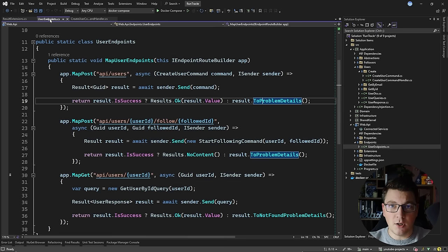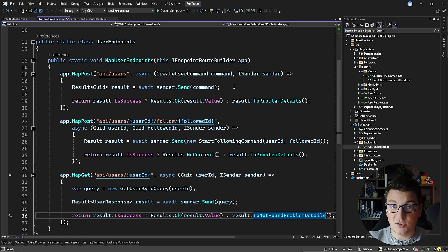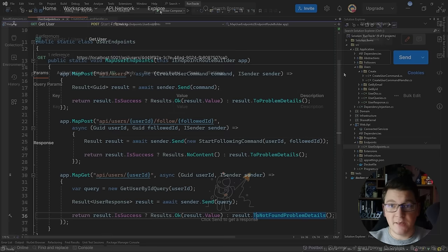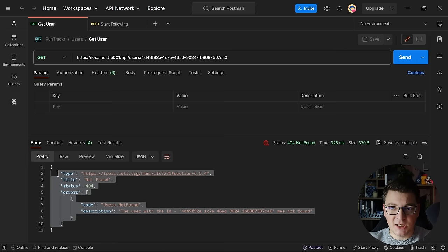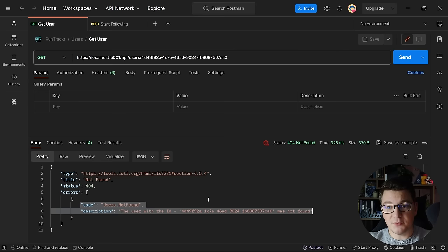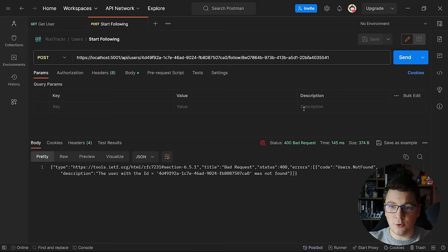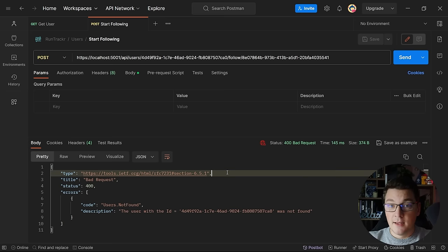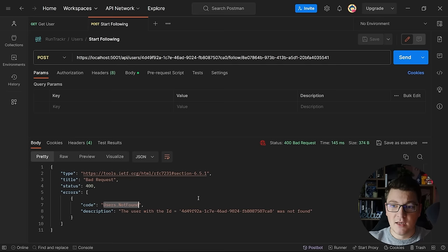Let me also show you how the problem details response looks like when you get a failure from your API. If I try to get a user that doesn't exist, I'm going to get a 404 not found response and the respective problem details response from my extension method. You can see in the errors collection we have an error object describing in more detail what went wrong. If I try to hit the post endpoint, I'm going to get a response with a different status code — in this case 400 bad request — but the error is still users not found, same as in the previous example. So maybe the response should also be 404 not found in this case. I'm going to show you a way to improve on this design and implement proper error handling in your APIs.